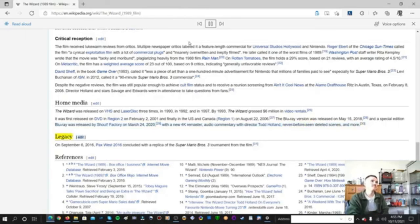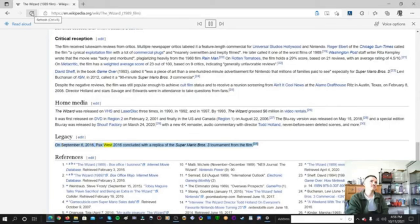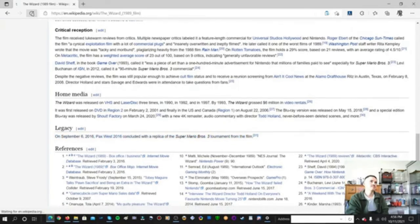Legacy. On September 6, 2016, PAX West 2016 concluded with a replica of the Super Mario Bros. 3 tournament from the film.